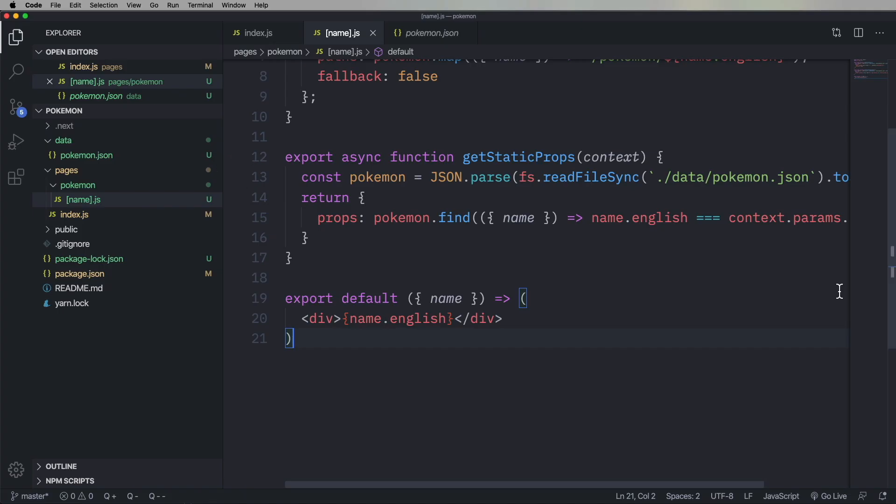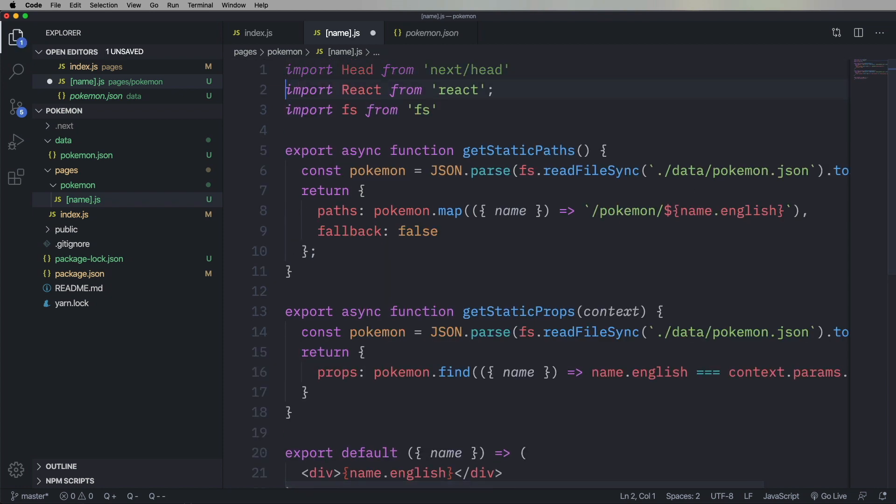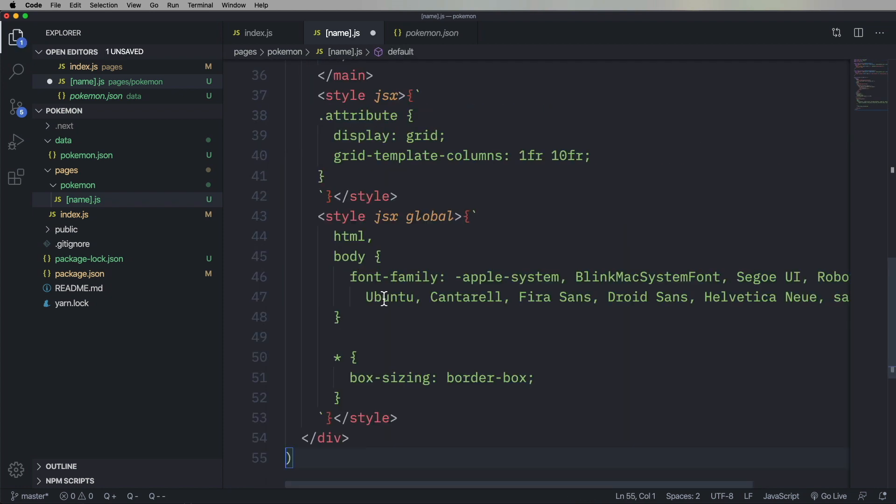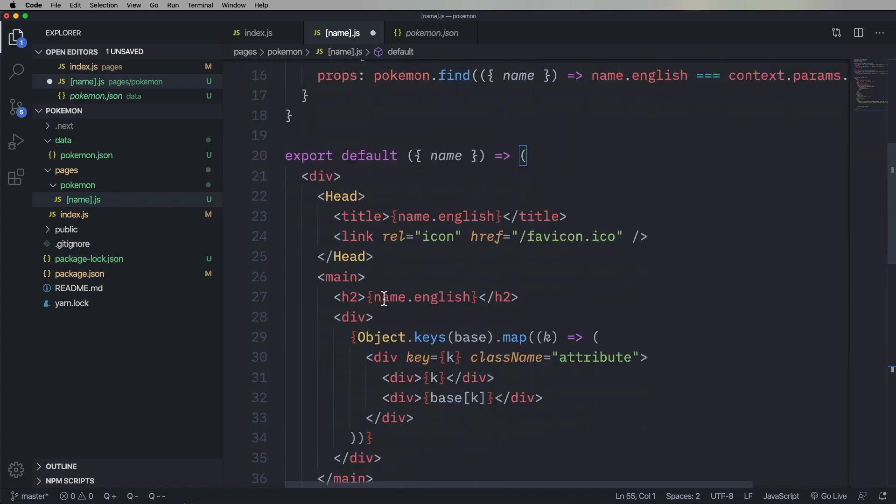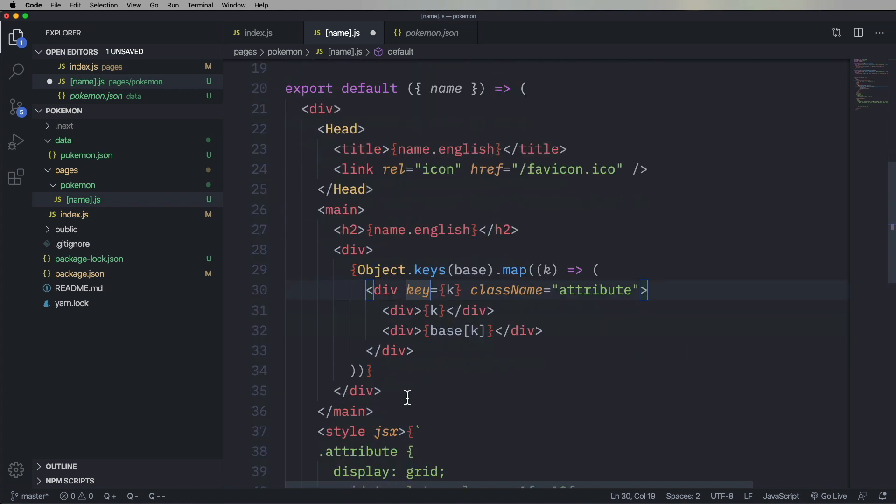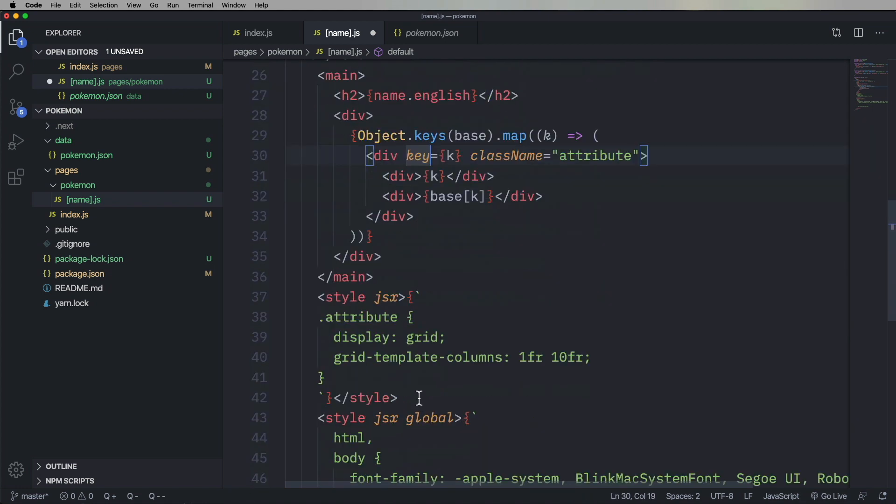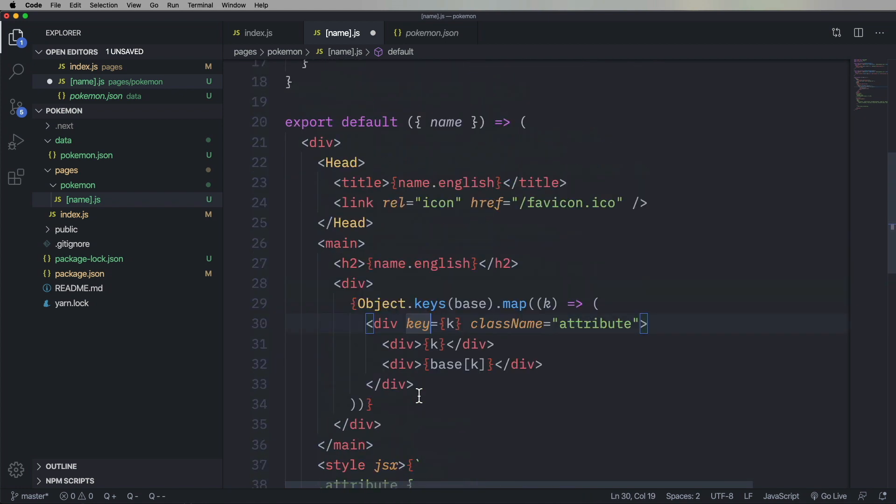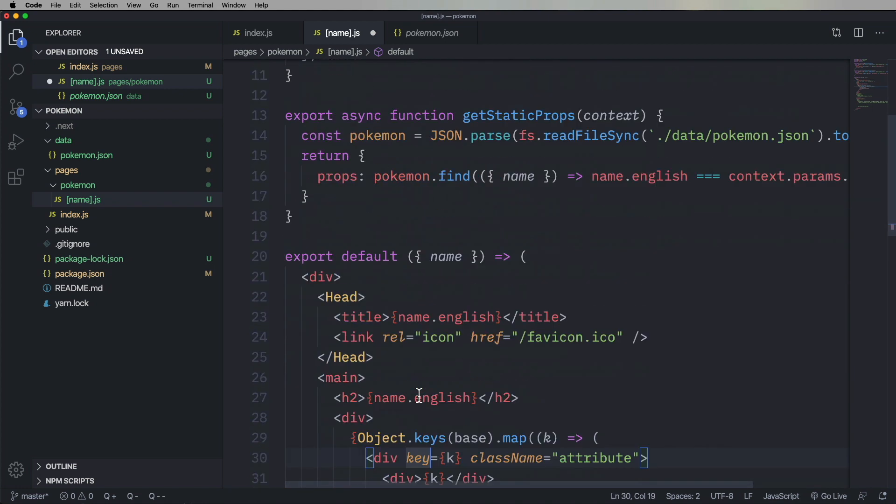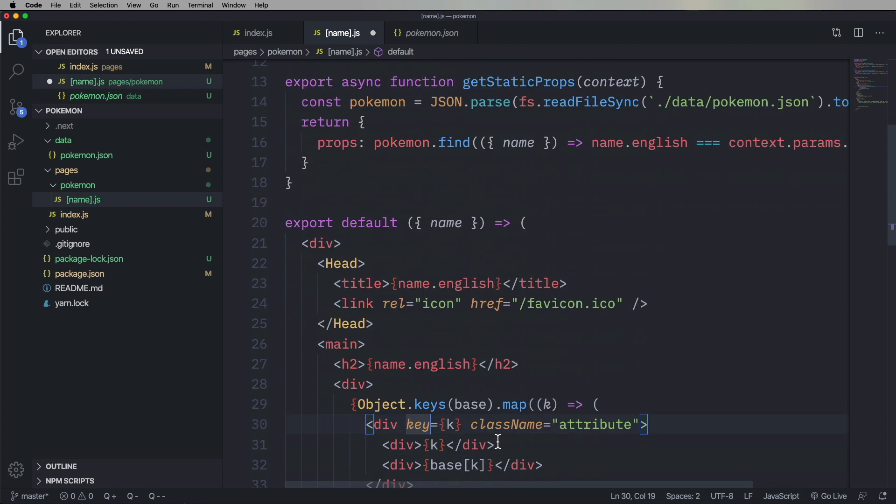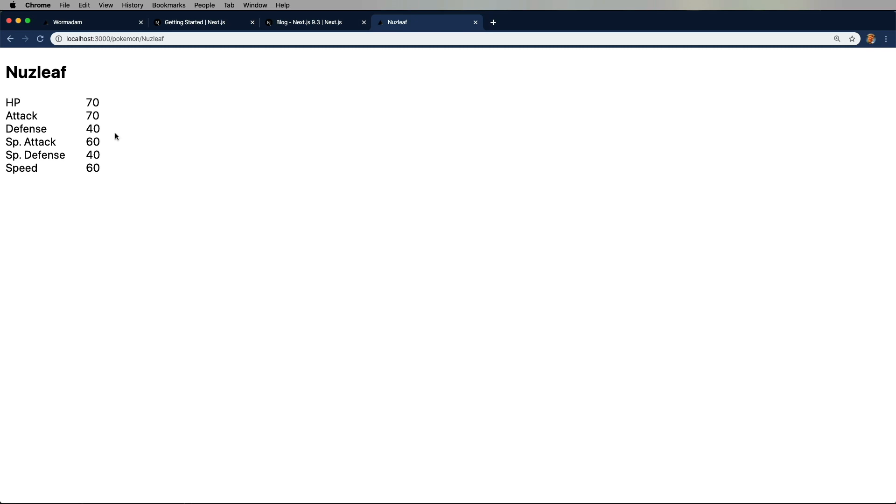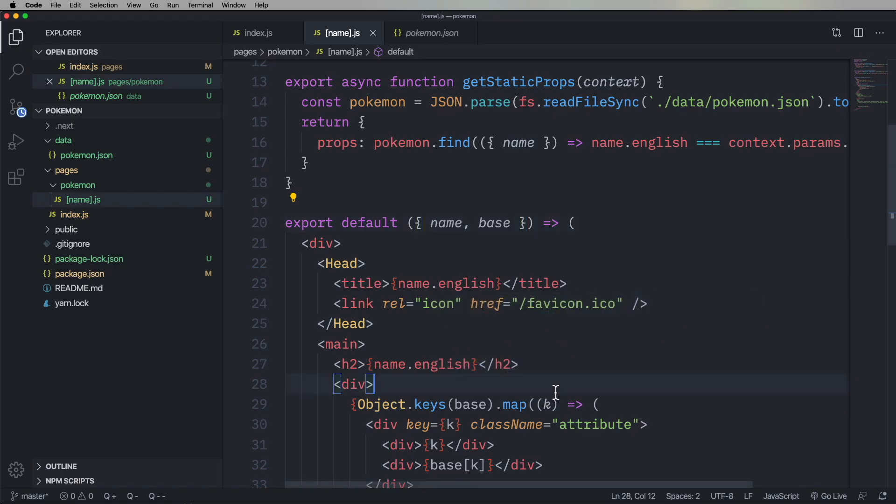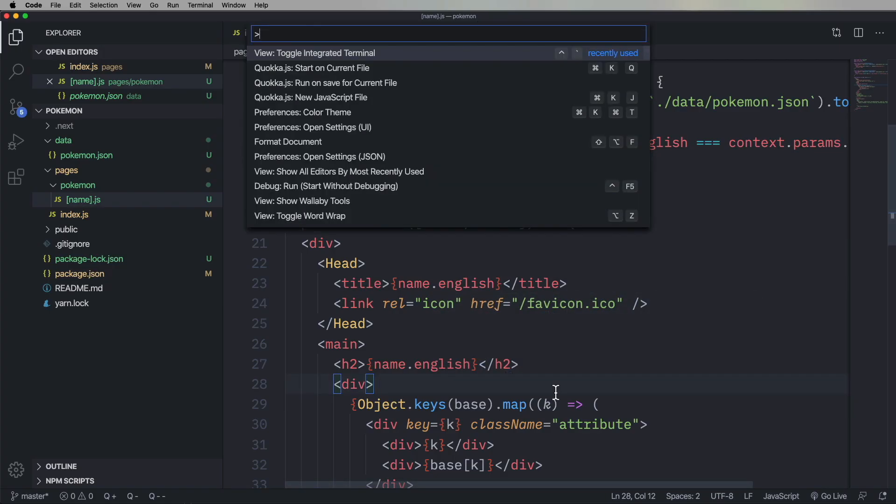But obviously, we want a little bit more in there. And we have access to it all, actually. So let's just go and bring in a larger template that's got the header for the name in English, H2 with the name in English. And then all of the base items, which include hit points and special attack and all that, just kind of put out there as divs. And there you go. Really nice.